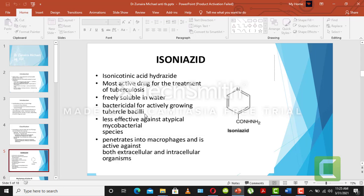Isoniazid is less effective against atypical mycobacterial species but acts very rapidly on tubercle bacilli in the tubular phase. It penetrates into macrophages and is active against both extracellular and intracellular organisms. Macrophages are white blood cells — including neutrophils, lymphocytes, and macrophages — present in the body that form part of the immune defense.